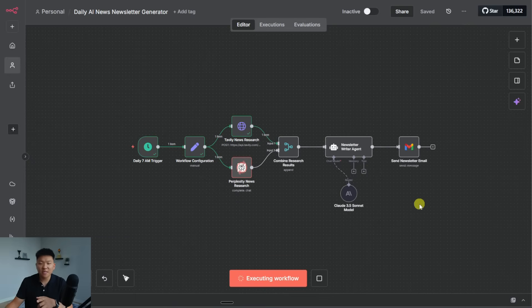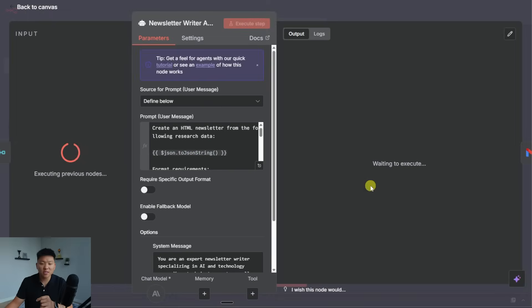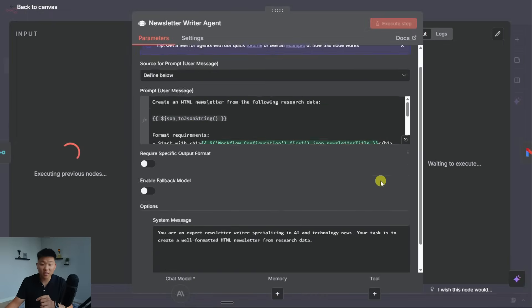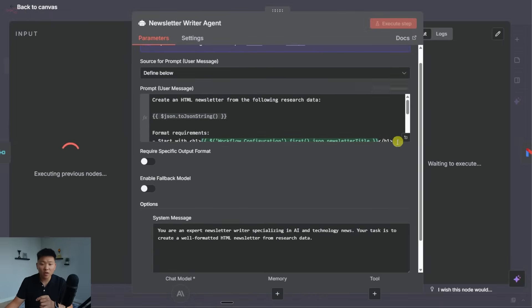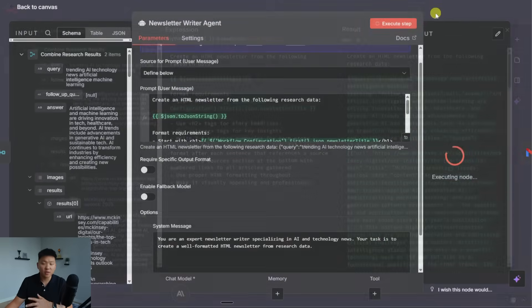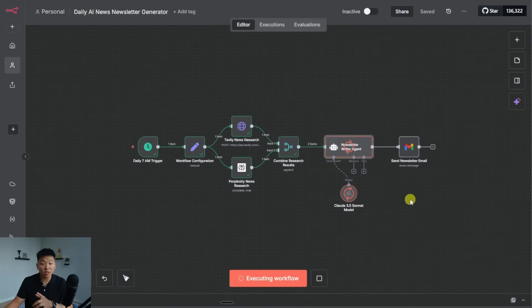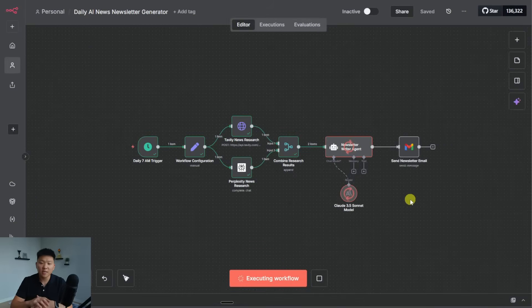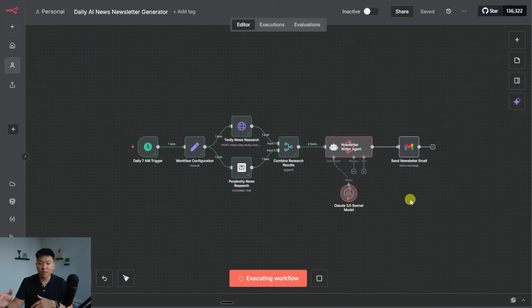And actually, just because I'm curious while it's doing this, I do want to see what it added into the system prompts of the AI agent, or into the user prompts. Okay, so it added it into the user prompts. And it said to include inline citations using one, two, etc, after each sentence. So that's basically the one change it made to the prompt. And now we'll take a look.